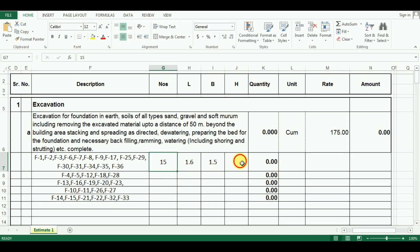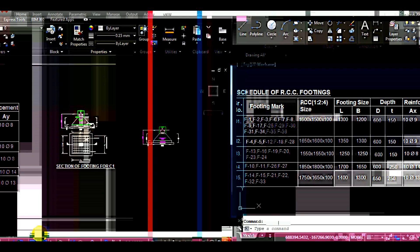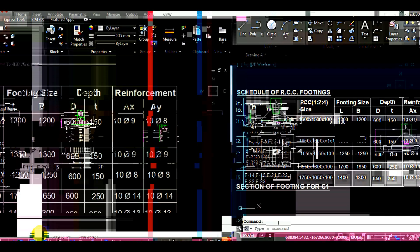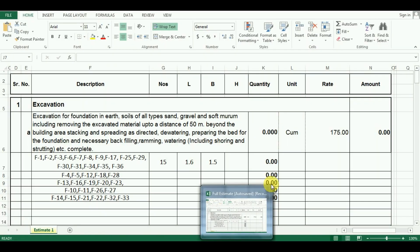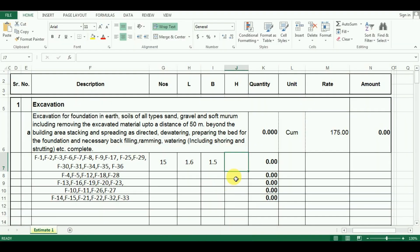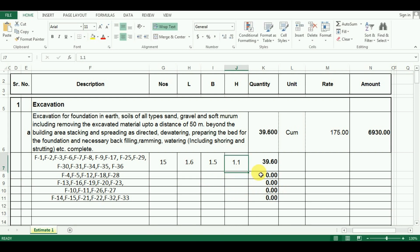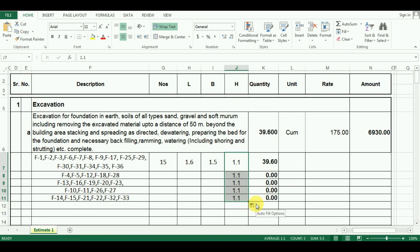Now comes the height. The height below ground level is 1100 mm which is 1.1 meter. So I will put the value as 1.1 meter and it is a constant for all footings. So I will just drag the cursor.